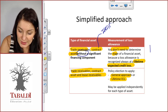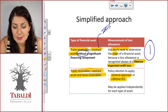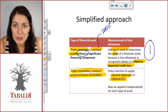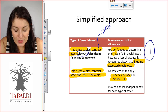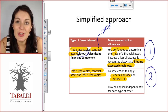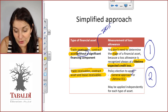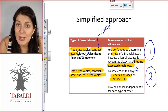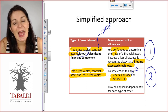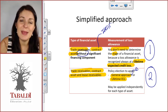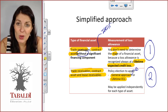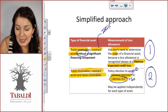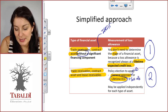So for the first scenario, we have a trade receivable without a significant financing component. There's no choice — you have to make sure that your loss allowance equals lifetime expected credit losses. But with the second scenario, you have an accounting policy choice. You can decide to go the more complicated route, assess what happened with the credit risk for the trade receivables, determine the credit risk stage, and based on that determine the loss allowance. Or you can simply choose to have your loss allowance always equal to lifetime expected credit losses.